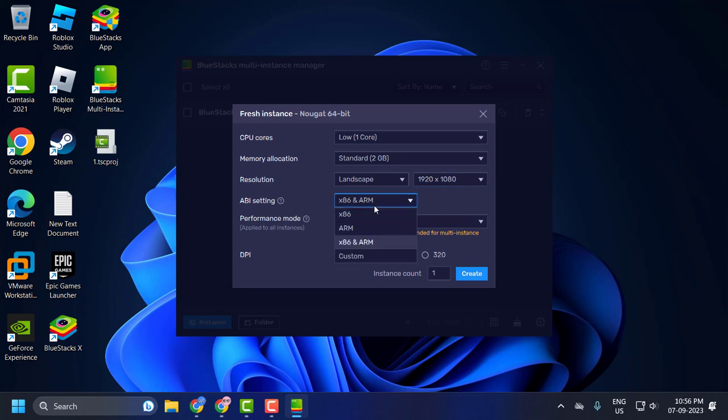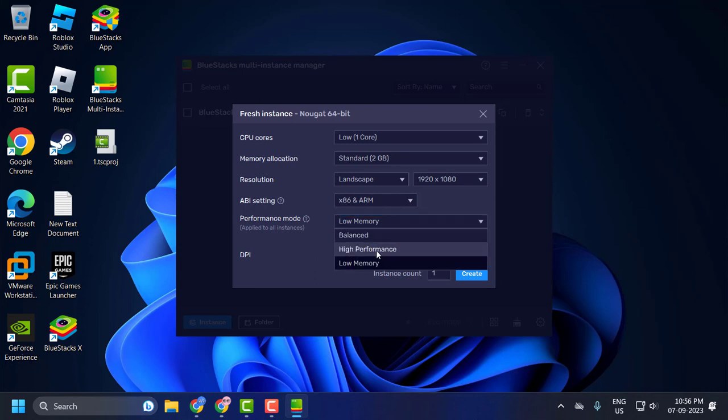And ABI settings set this to same as my computer. Performance mode set this to high performance. And DPI set this to 240. And select create.